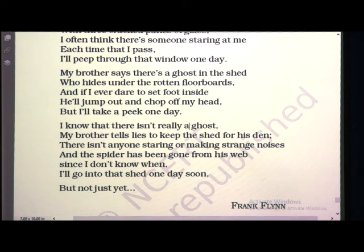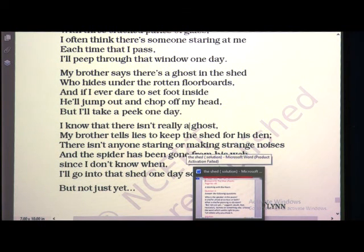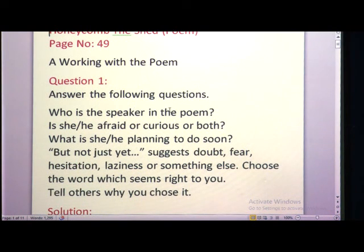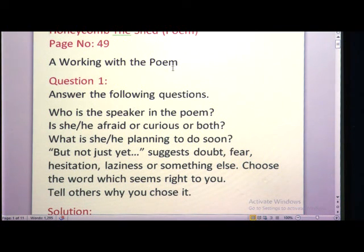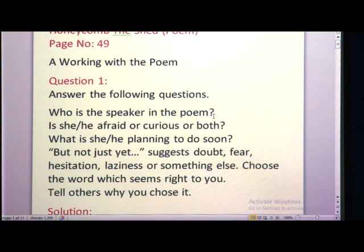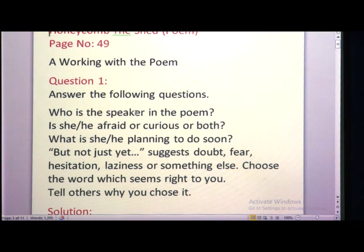Now we are going to see the question answers of the poem 'The Shed.' Textbook Honeycomb, Poem Number 3, 'The Shed' — Working with the Poem, page number 49. Answer the following questions. First question: Who is the speaker in the poem? The speaker means who is telling the whole story — who is telling what is happening in the particular situation is known as the speaker.